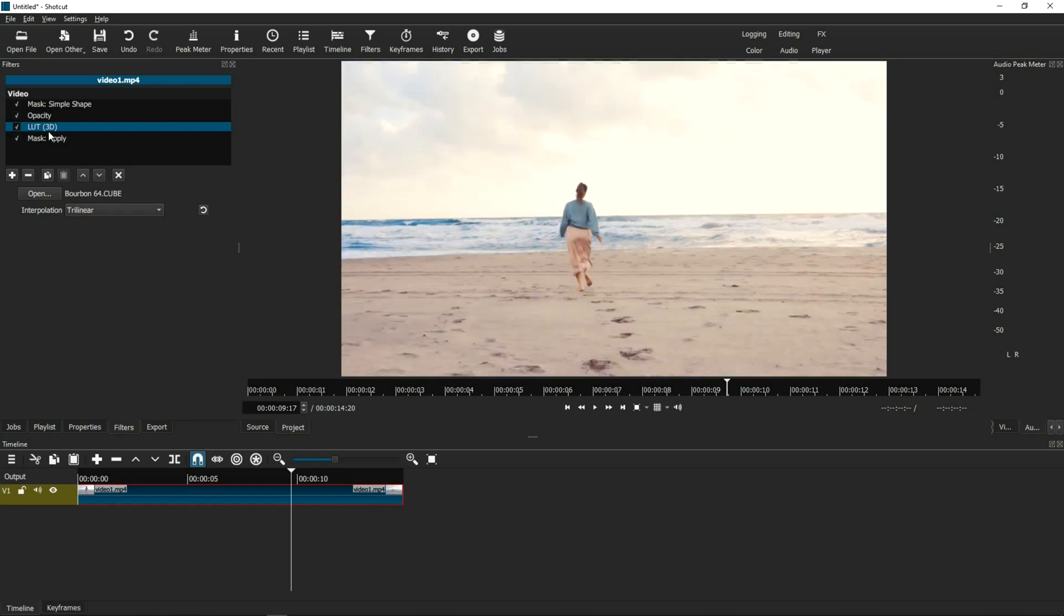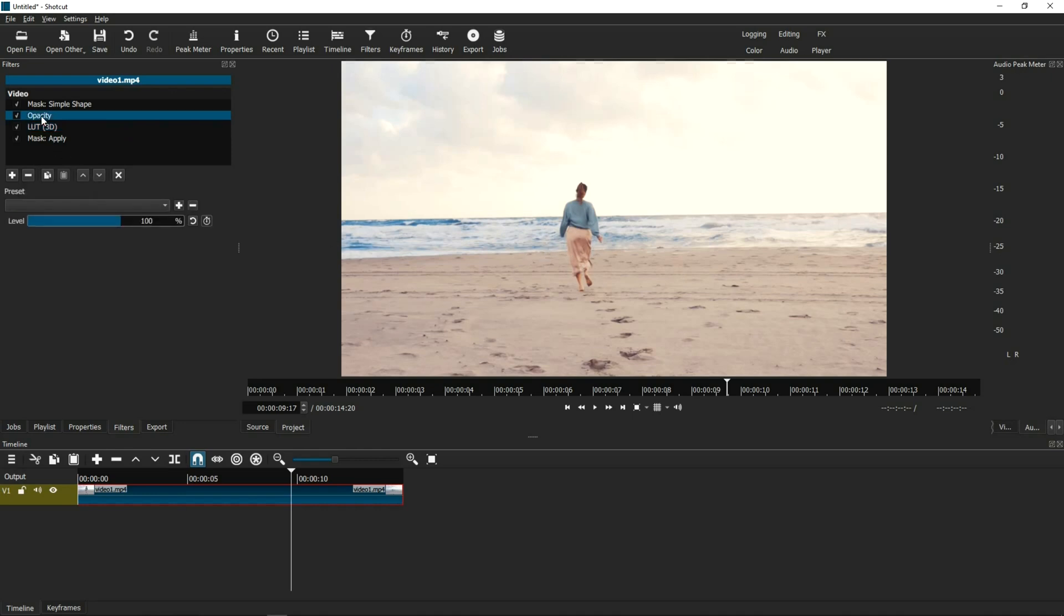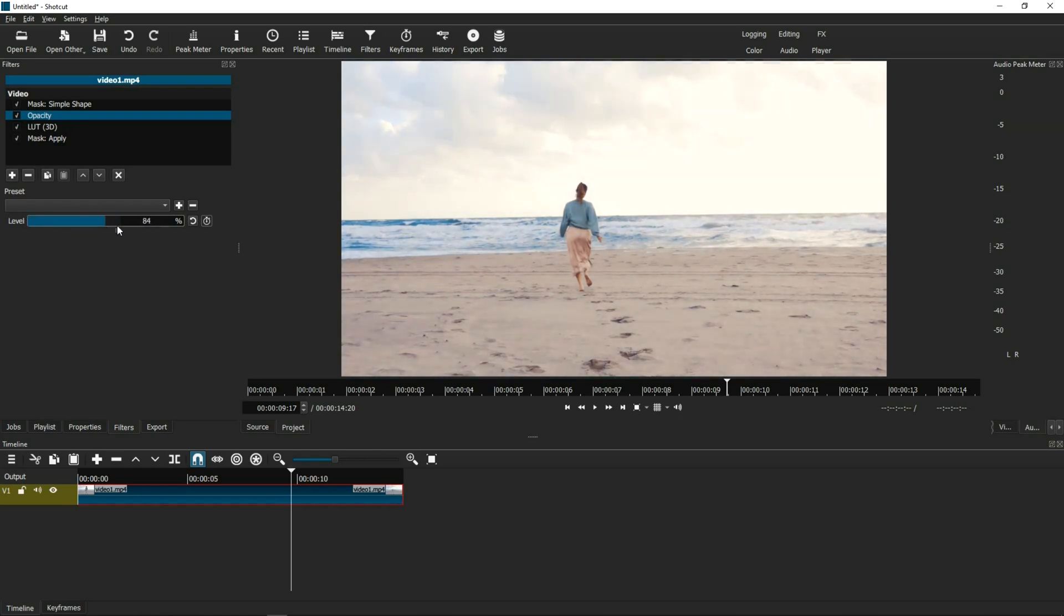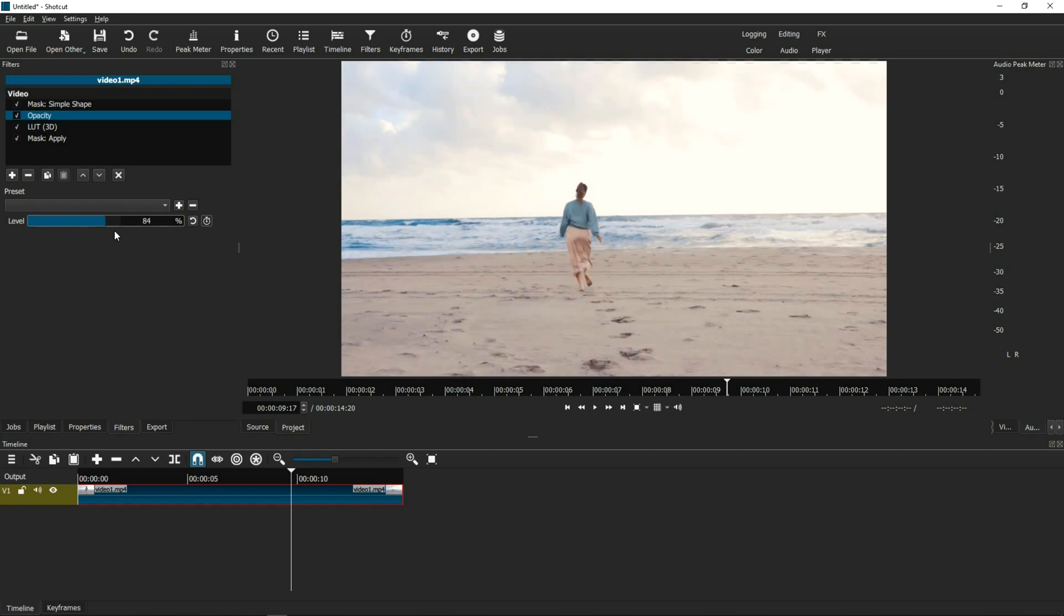So now, we've applied the LUT. And here's how you control the intensity. You actually go back to the Opacity filter that we loaded that we didn't touch in the beginning. And now we can use the Opacity setting. See how I'm moving it back and forth? And it's changing the intensity of the LUT. That's how you control the LUT.